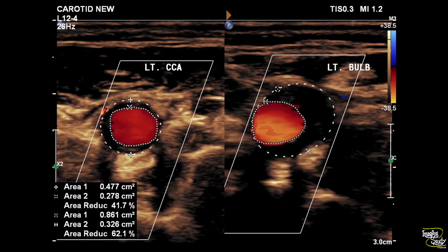Here's the left common carotid artery showing mild surface area reduction. Here's the left carotid bulb with a substantially sonolucent plaque causing more than 60% surface area reduction, indicating moderate luminal stenosis.